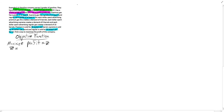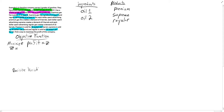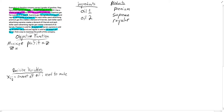Let's go up here and have our ingredients: we have oil 1 and oil 2. These are our components of each type of gasoline. And we have our products: that's going to be premium, supreme, and regular. This is going to help us define our decision variables. We have X_IJ, representing the amount of oil I used to make product J.